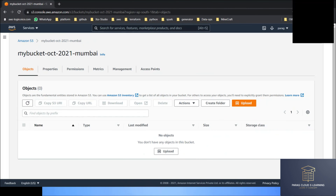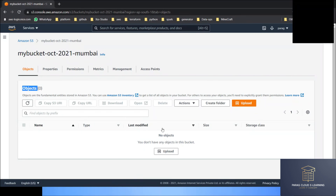Let's click on the bucket. One important point to remember: in S3, Amazon does not call files 'files' — Amazon calls them 'objects'. So all the files which are uploaded to S3 are denoted as objects, not files. Any file which is uploaded to an S3 bucket, after successfully uploading, we will call it an object.